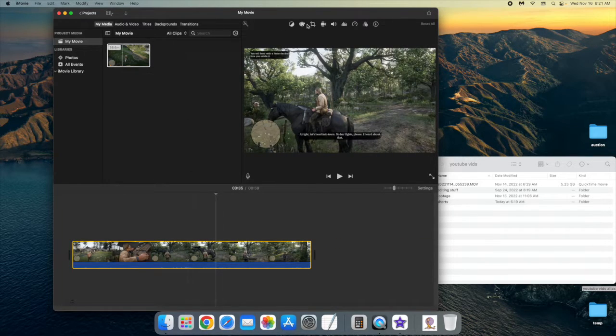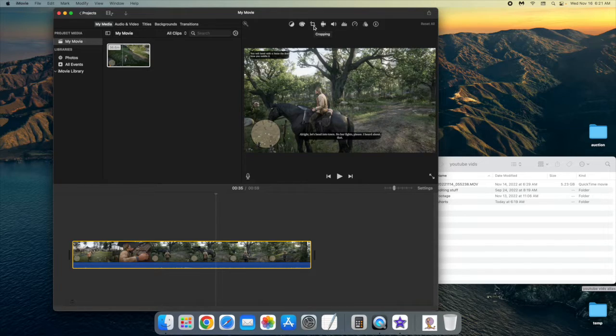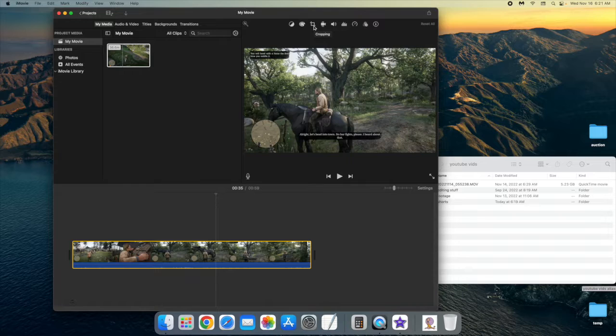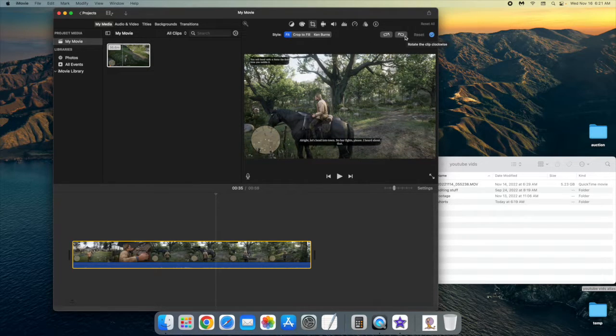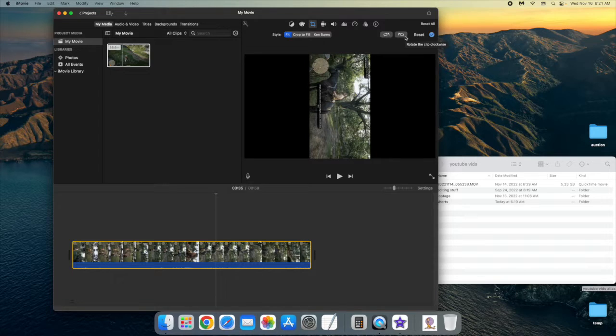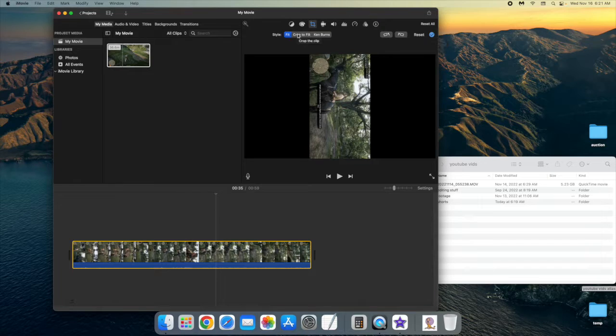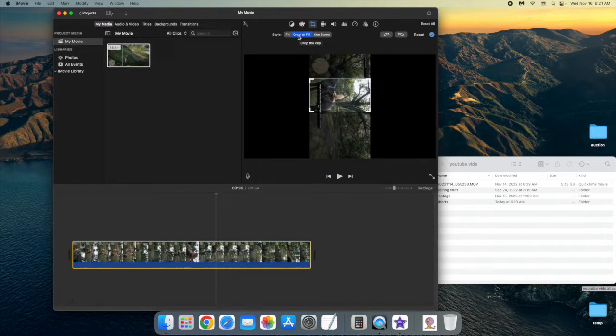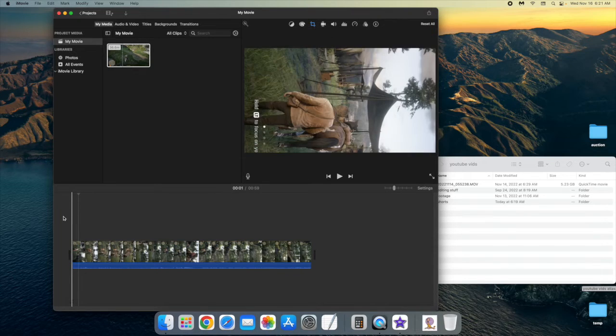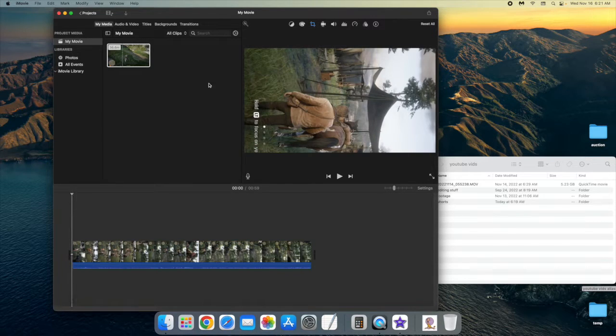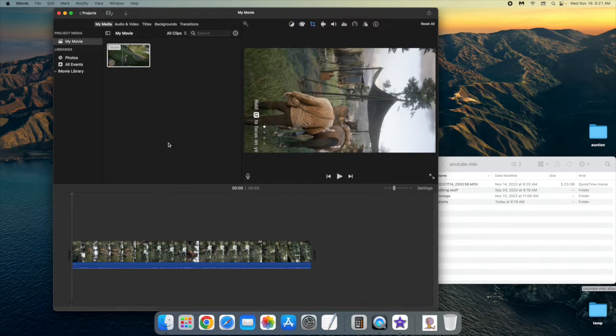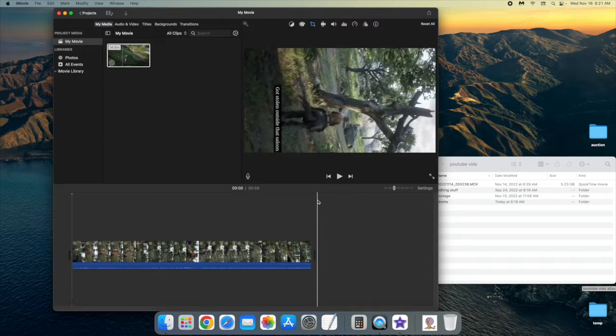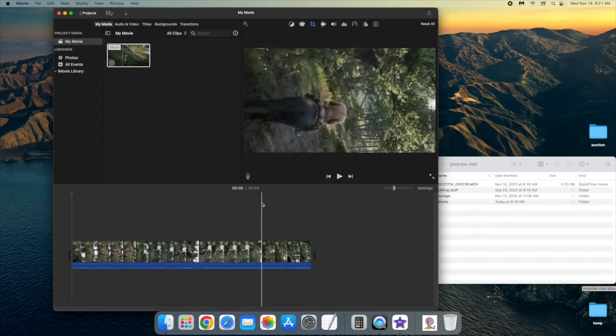Then you go up to this crop tool, right up here. And you go to here, and you rotate the clip clockwise. Then what you do is you hit crop to fill, and you want to go to the beginning of your video and check it out, and go to the end of your video and check it out.